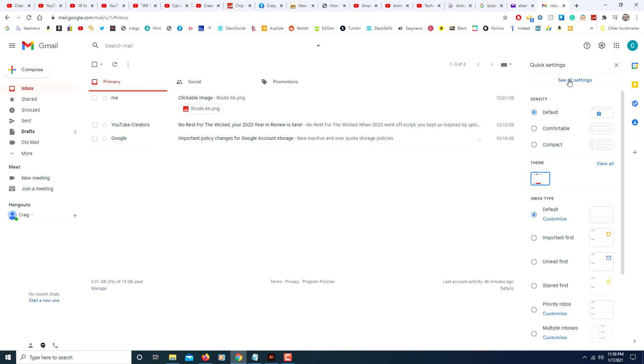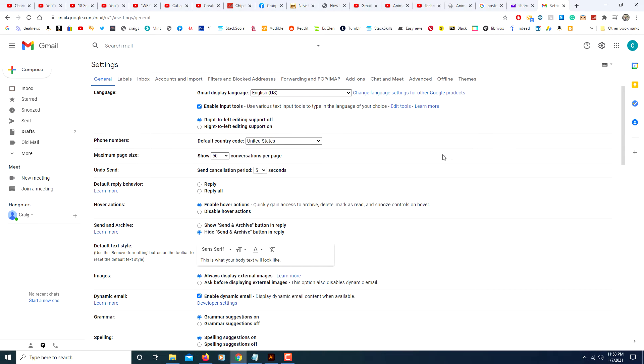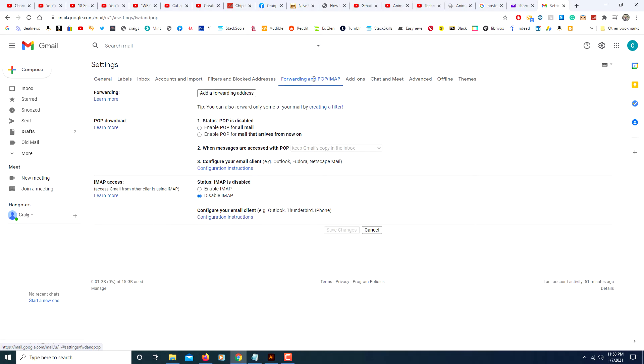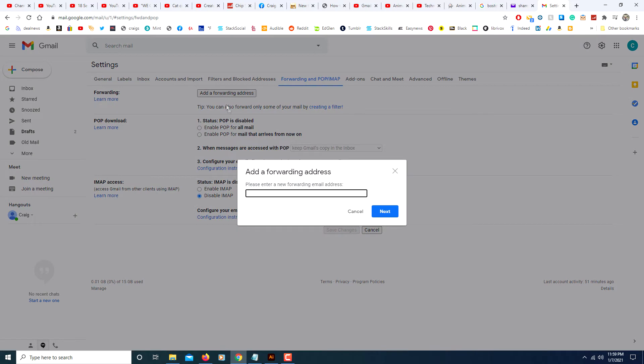Then you will click on see all settings and from here towards the top center you will see forwarding and POP/IMAP. You click on that, then you will click on add forwarding address in the forwarding area.